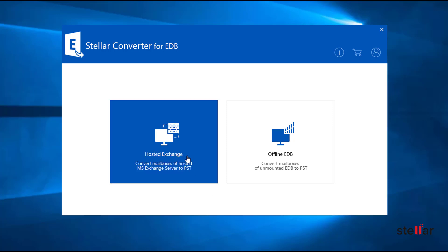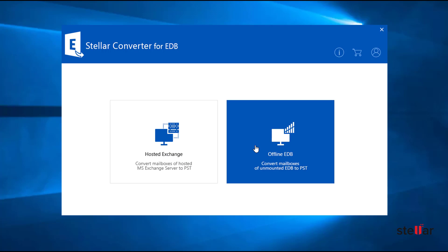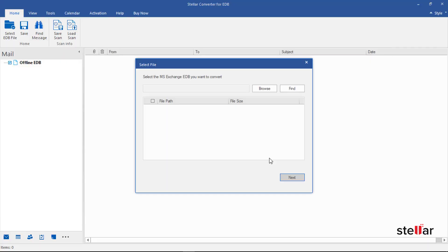Hosted Exchange is for exporting data from an online EDB file. The purpose of Offline EDB is to export mailboxes from an offline EDB file. Here I am choosing the Offline EDB option.